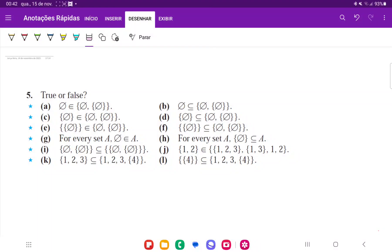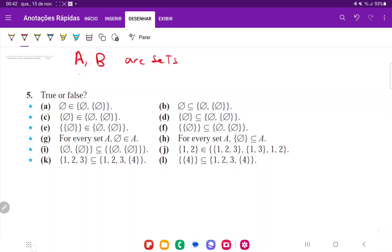For number 5, we're determining whether these are true or false. Basically these exercises have to do with the difference between a subset and an element, or a set and an element. So we're going to first have to talk about that difference. Capital letters are sets, so we're going to say let A and B be sets, and X is an element.